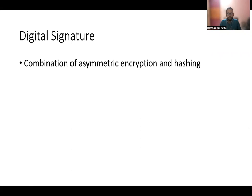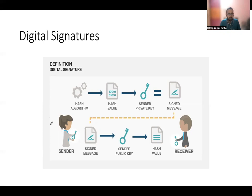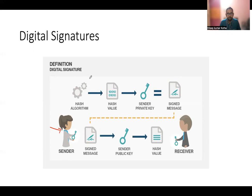So a digital signature is a combination of asymmetric encryption and hashing. This is a simple diagram showing the digital signature flow. Say here is the sender and the sender wants to send a message to the receiver. Now how to make sure the message goes out securely. In fact what is more important is the integrity of the message. The message should not be changed in between and if it is changed the receiver should be able to know. It is not important that the message should be hidden.